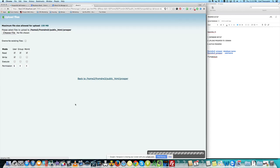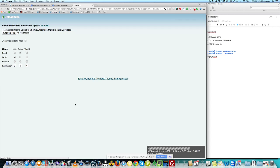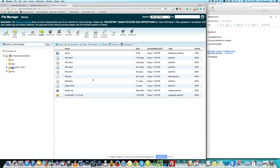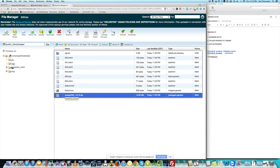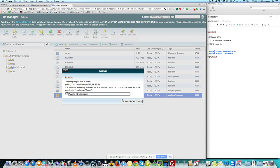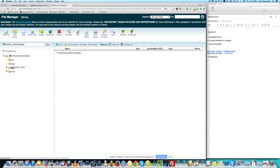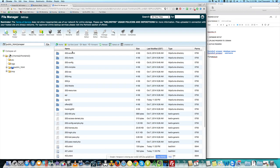Upload the whole zip file straight onto the server — you don't have to extract it on your computer. That'll be done in a few seconds. Once it says complete, click Go Back, refresh the page to make sure the zip file is there, select the zip file, and click Extract.